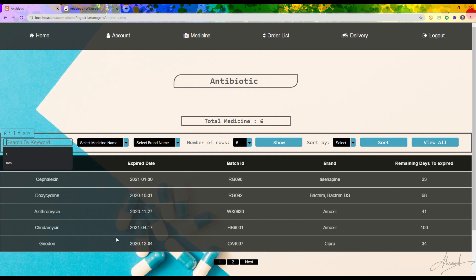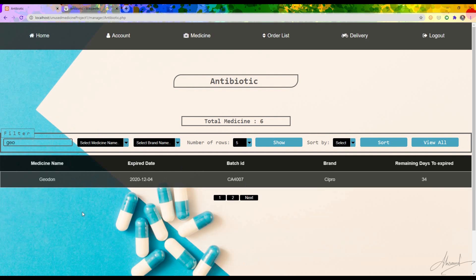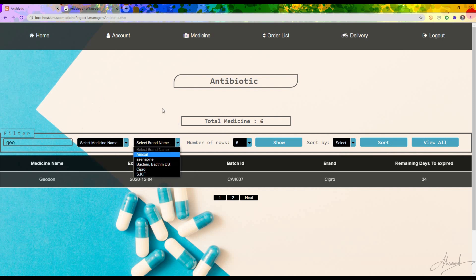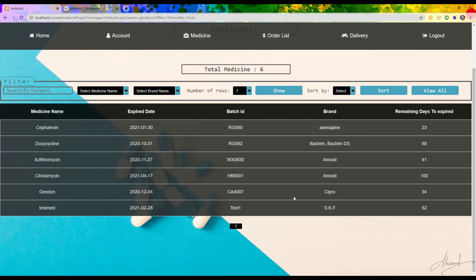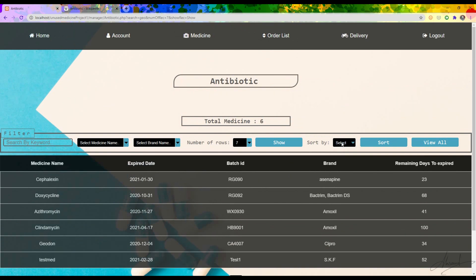Suppose I want to search for 'Geodon' — you can see the result appears. There are also filtering criteria: I can search by medicine name or dose, and I can select the number of rows to display. For example, setting it to seven shows all six available medicines. I can also sort them by date or name, and pressing 'View All' shows all antibiotic medicines.